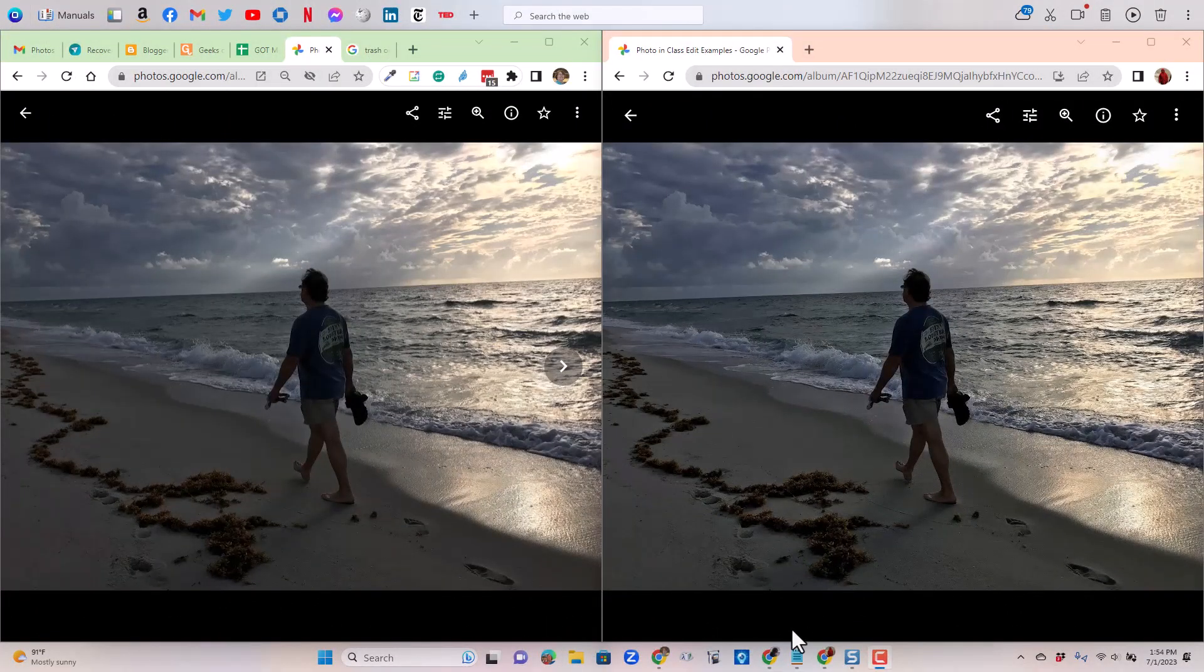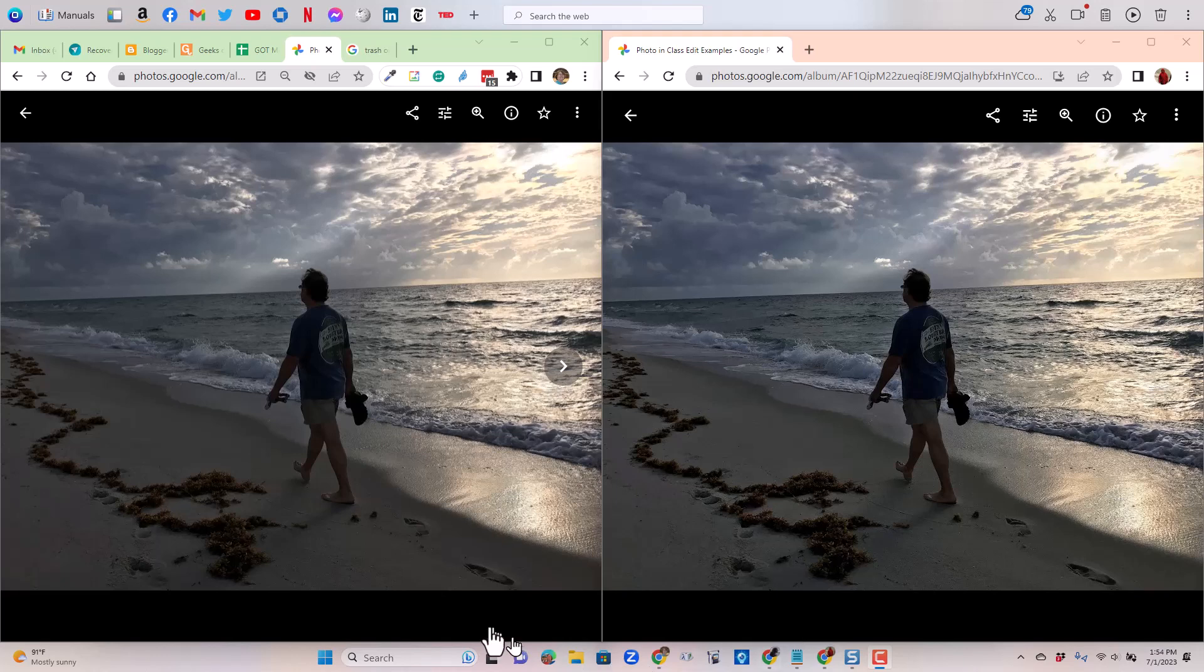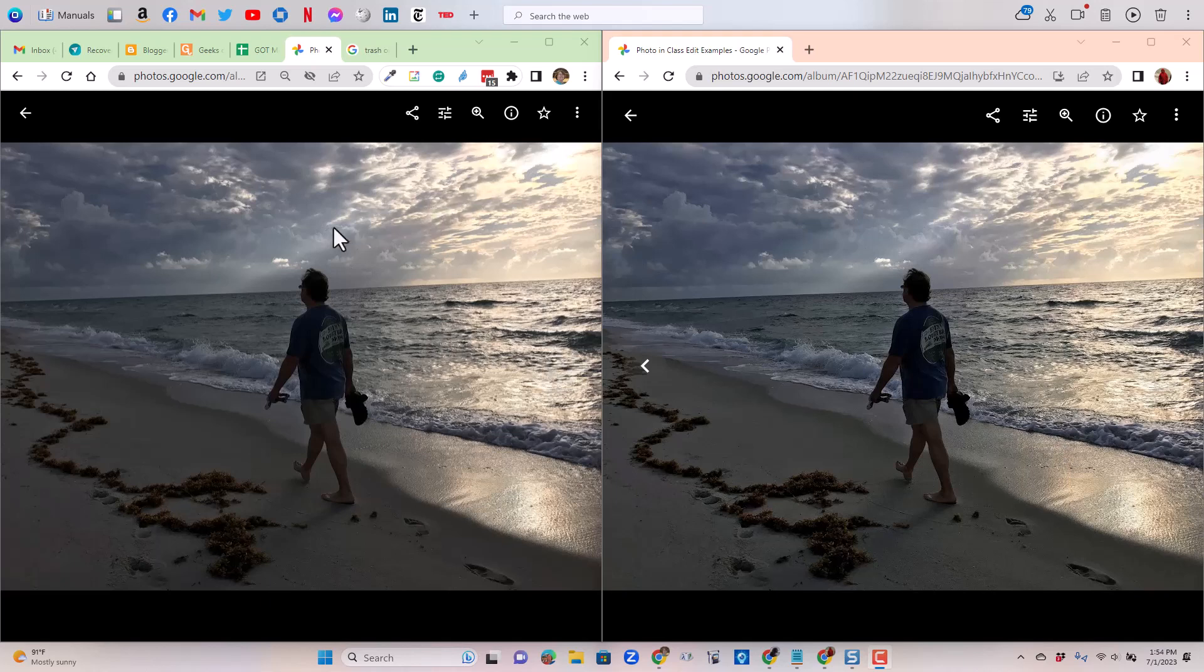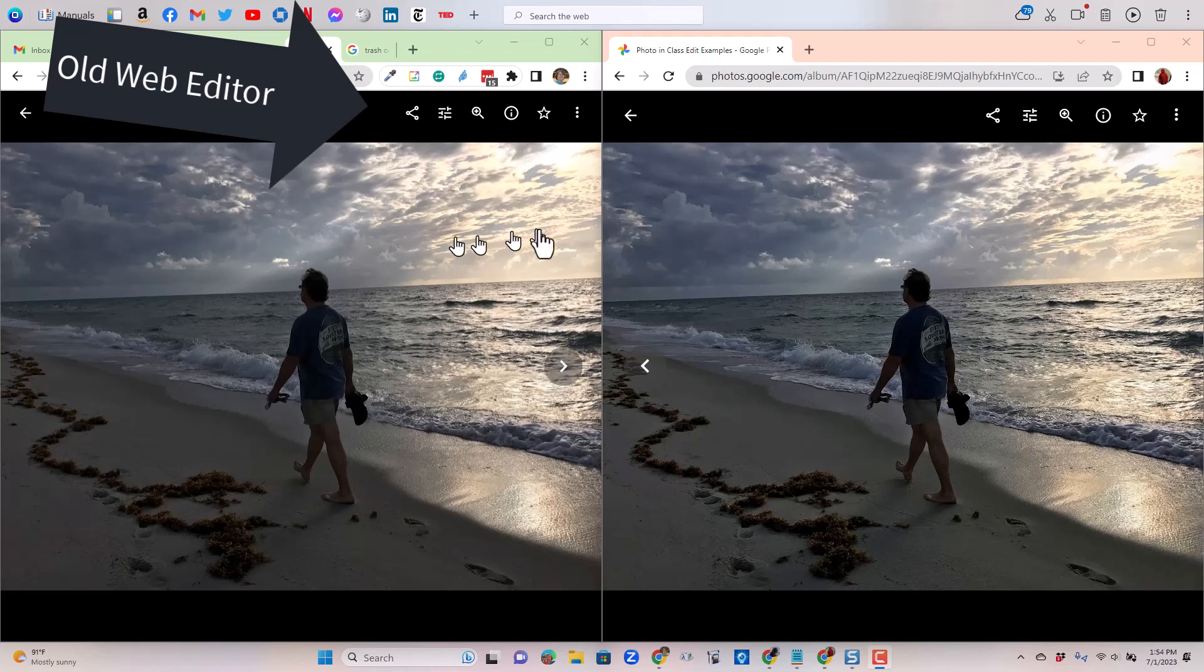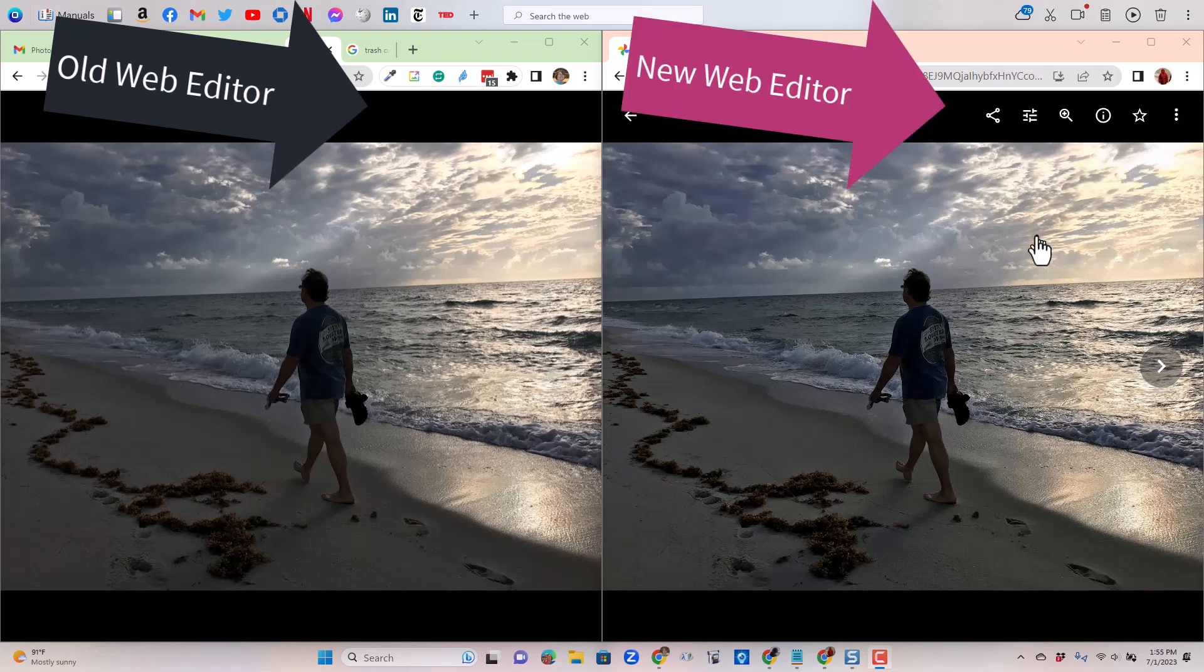First, let me explain the screen that you're seeing. I have pulled up the same photo side by side. On the left, this is the photo coming from my personal Google Photos account, Chris, and I have not yet gotten the new web editing features. On the right-hand side is a different account, a test account I call Alice, and she has received the new editor, so I am going to be able to show you side by side.